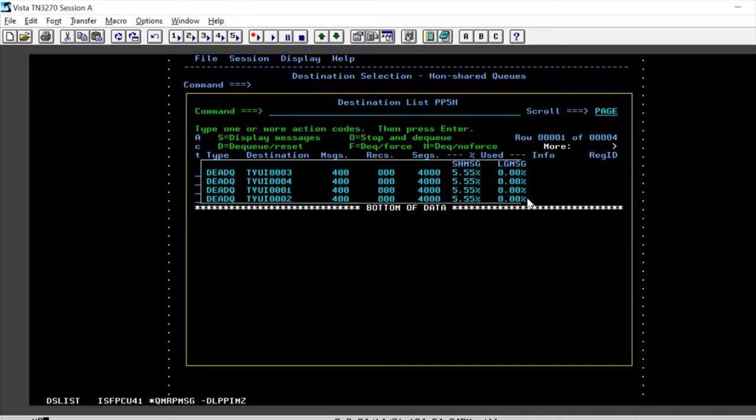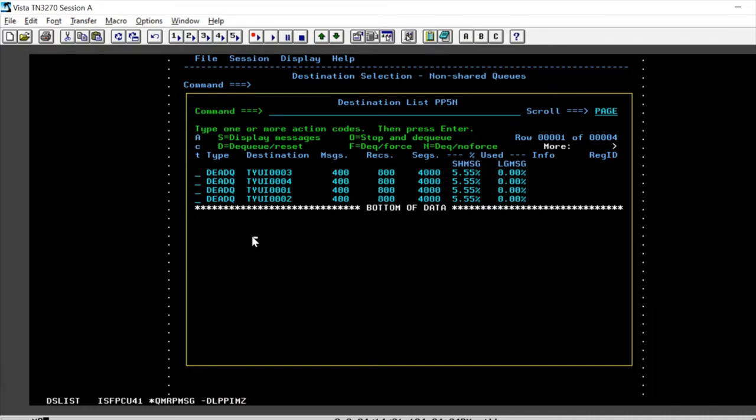all the dead queues that are listed, all the destinations which are type dead queue that are listed in my IMS are easily showed up here.